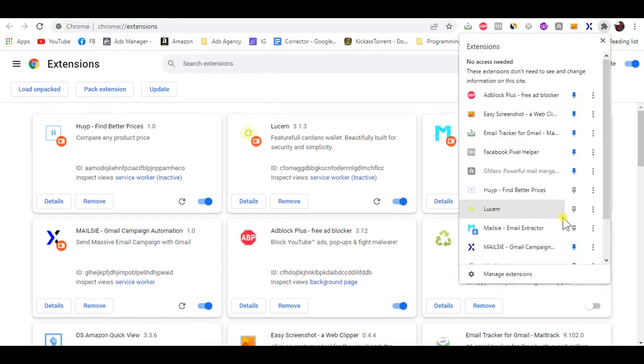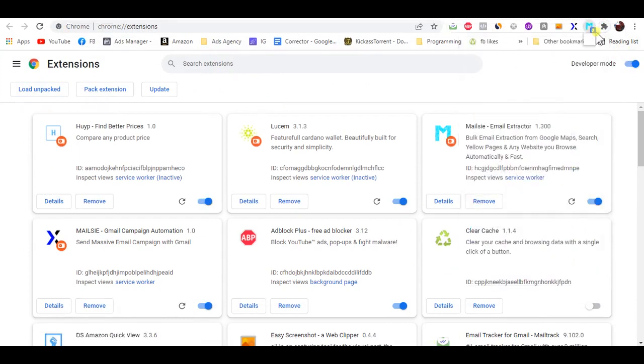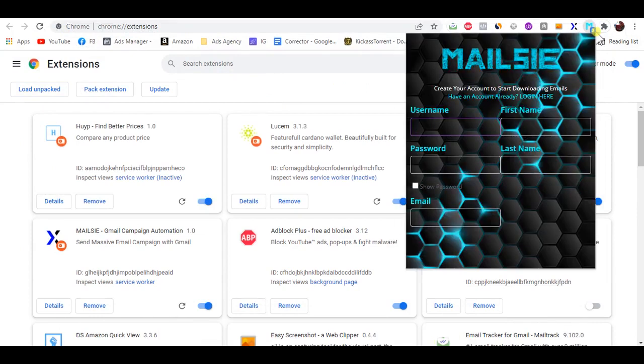You can click again on the puzzle icon on the top right of the Chrome browser and click the small pin next to MailC Chrome extension.